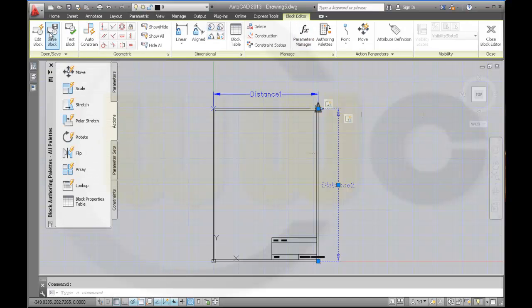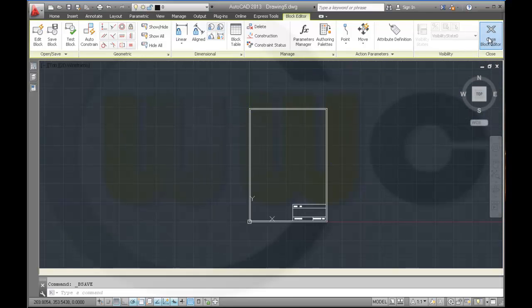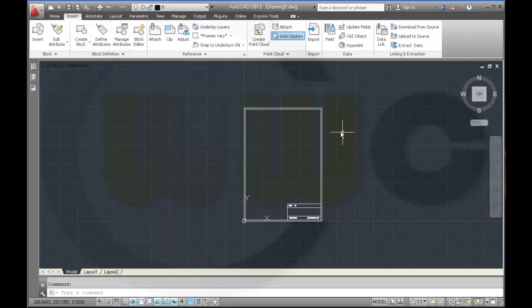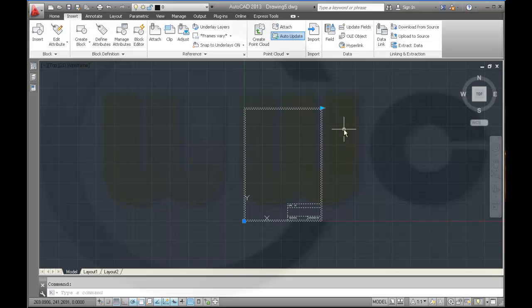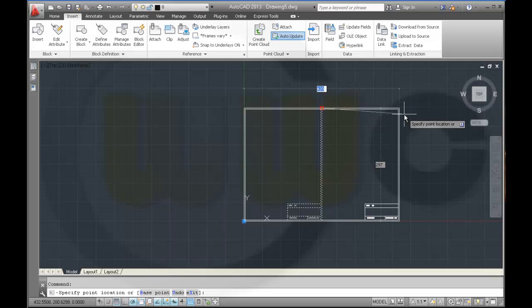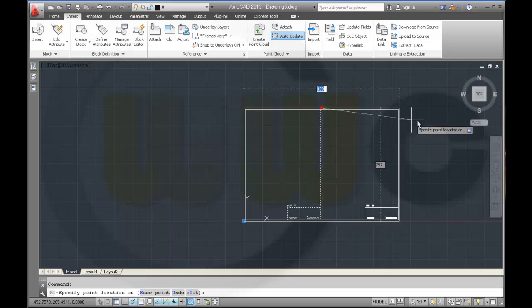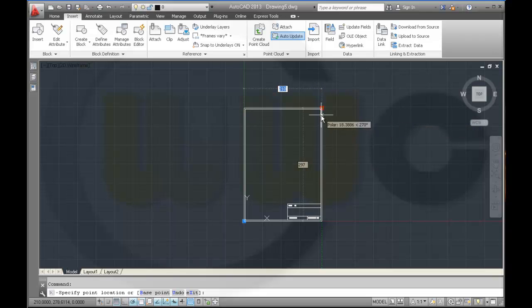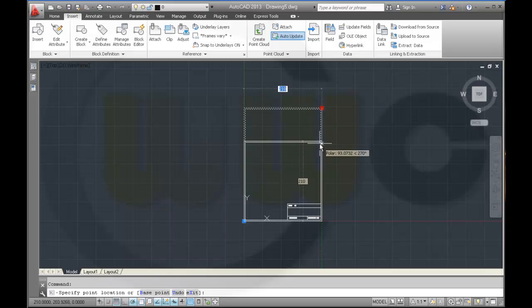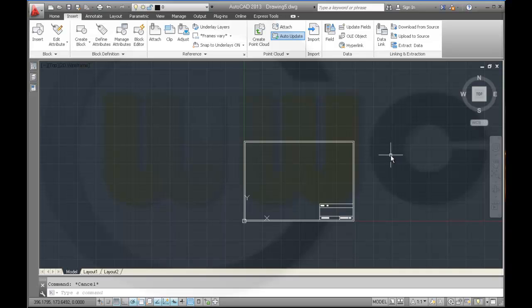Save the block, close the block editor, and take a look if it works. So select it, so there are only 297 and 420. That's okay. And that's 210 and 297. Yeah, that's okay, it works. And I'm done.